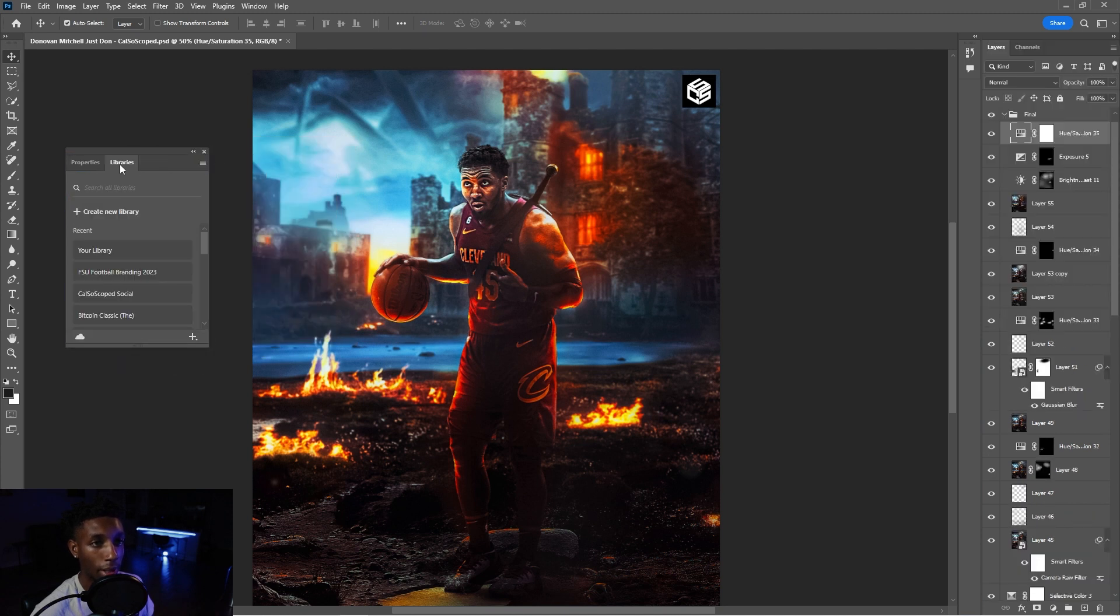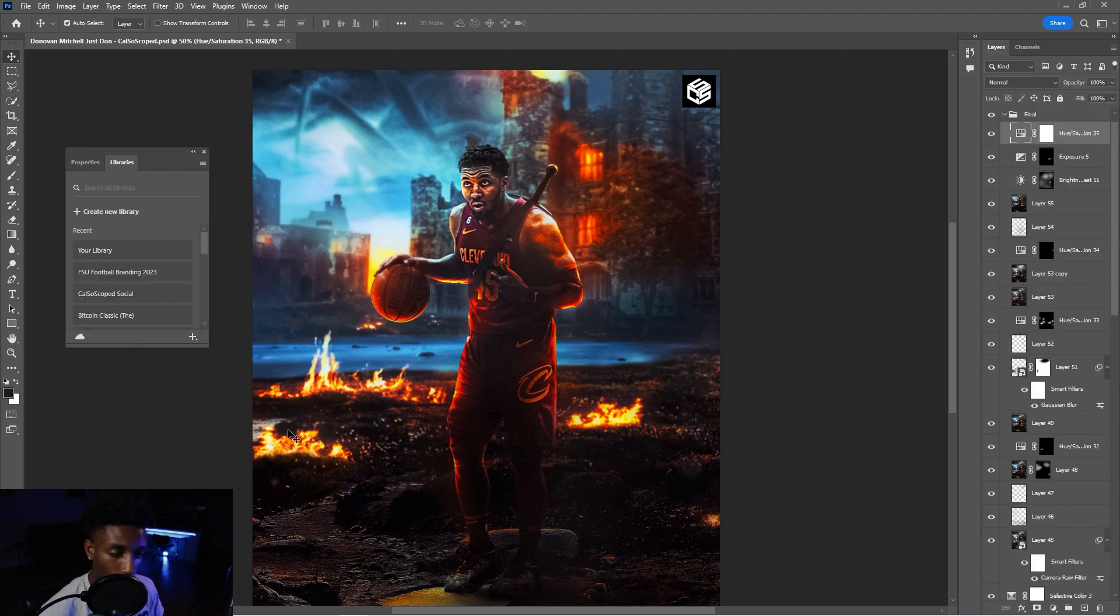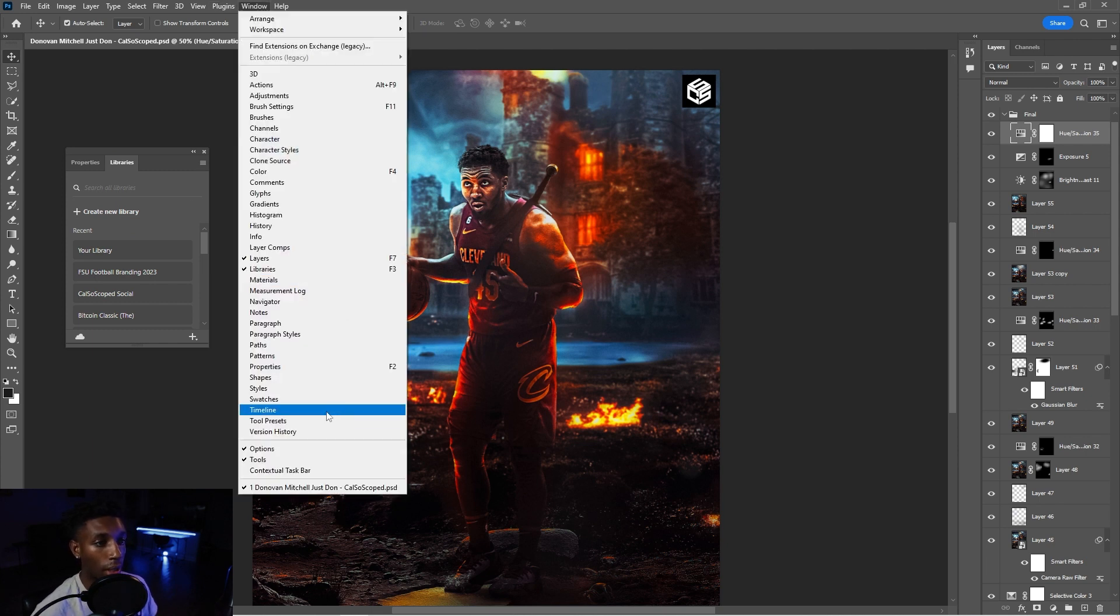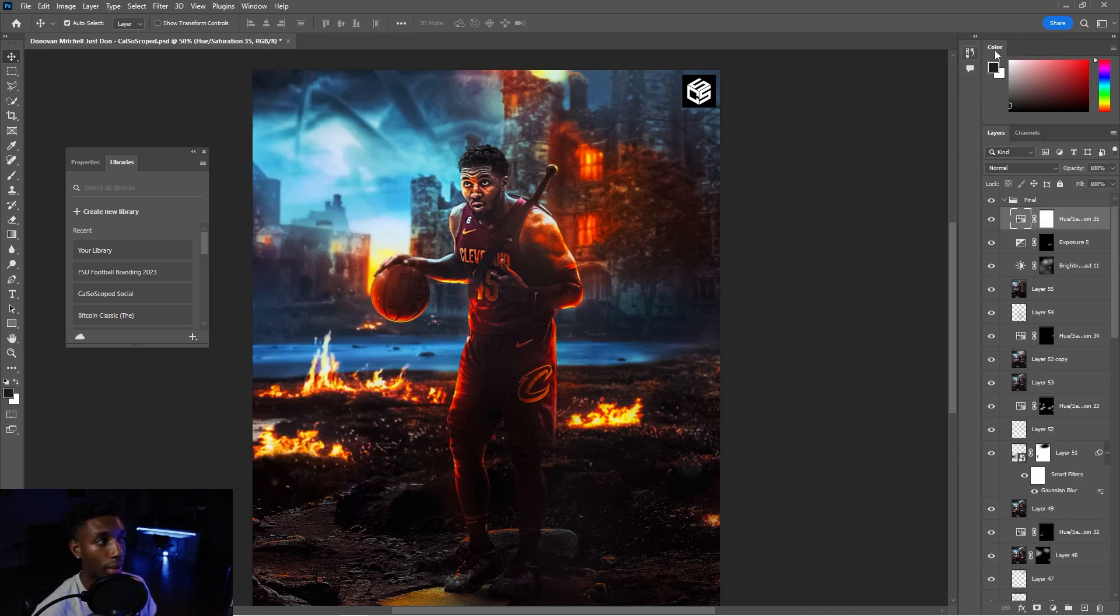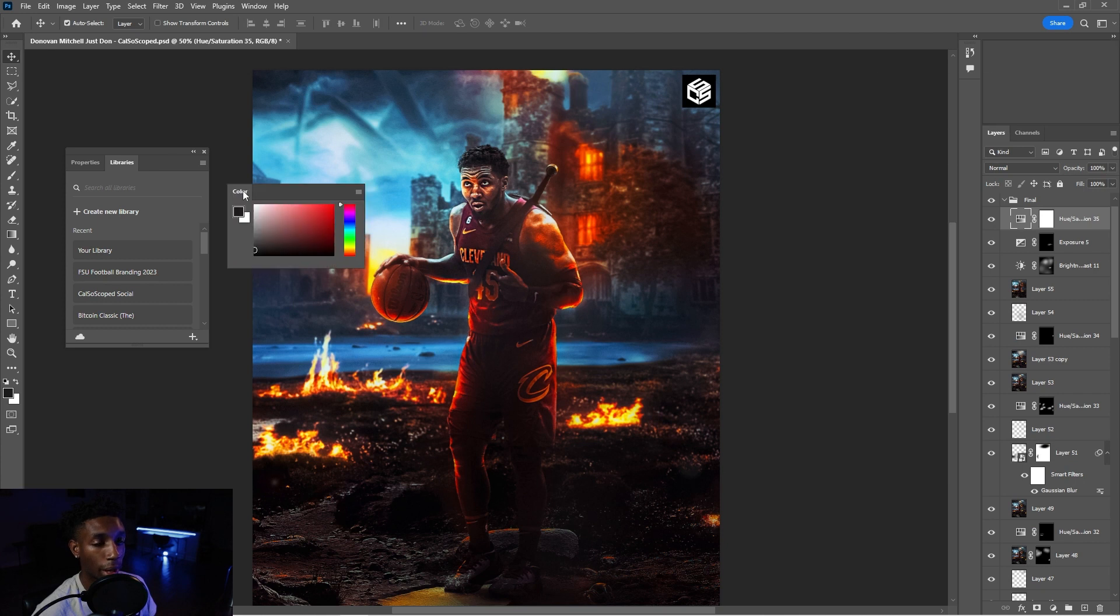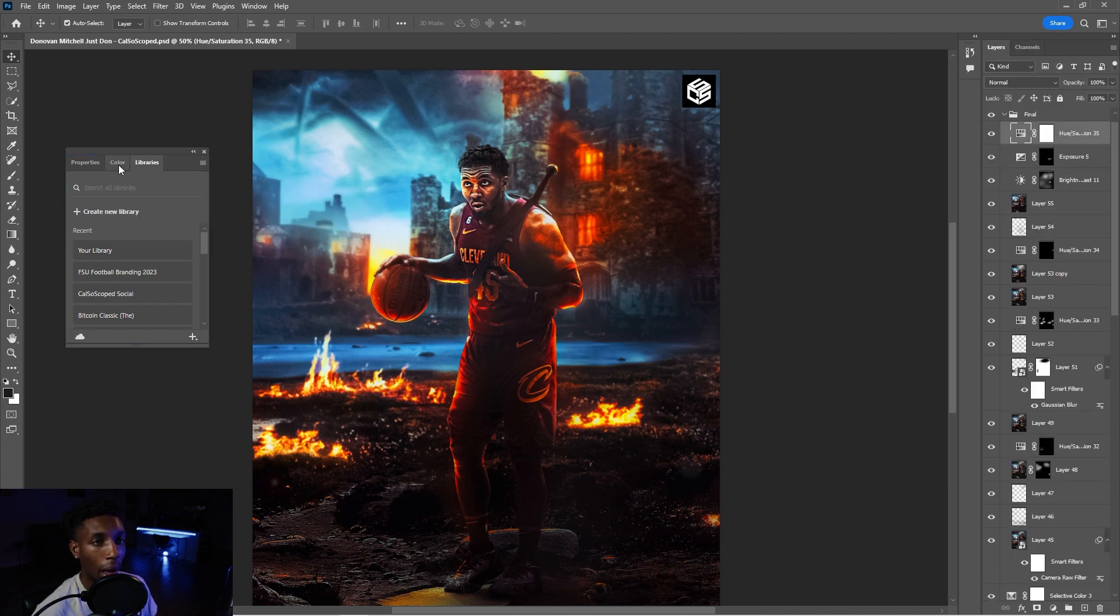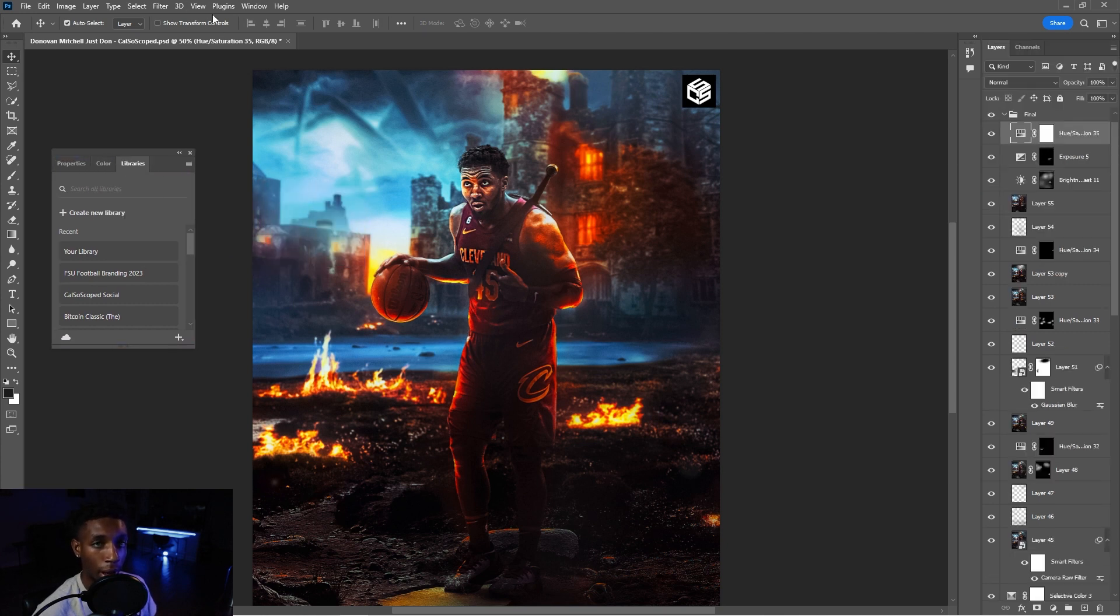All right. I want these on the outside properties, libraries, and the last one is colors because you are going to want to change your colors a lot of the time. They're pretty important. Okay. So let's just bring our color here. Now, how am I going to change these to have their own shortcut?